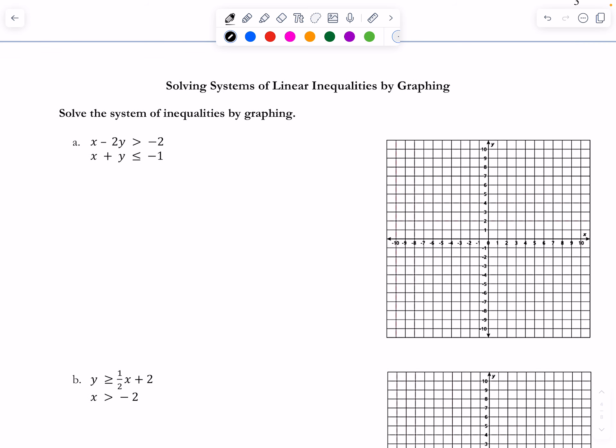Now we're going to talk about solving systems of linear inequalities by graphing. Your teacher may have shown you different colors or shading methods — use whatever you feel confident with. I'll show you a couple of ways and then it's up to you.